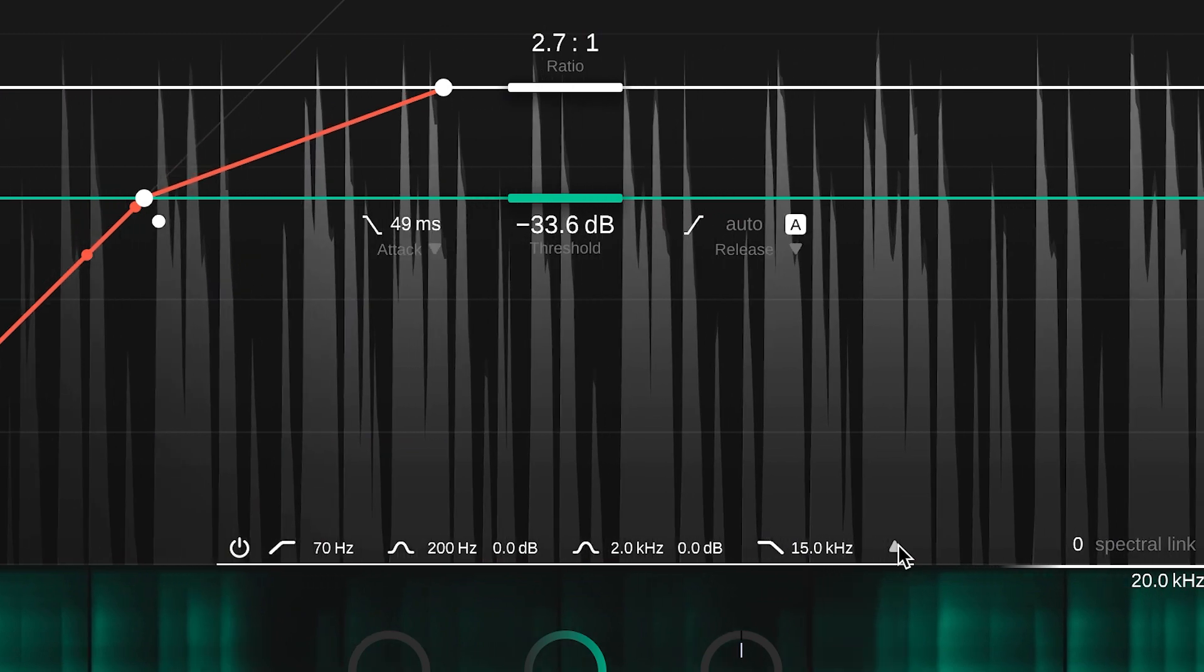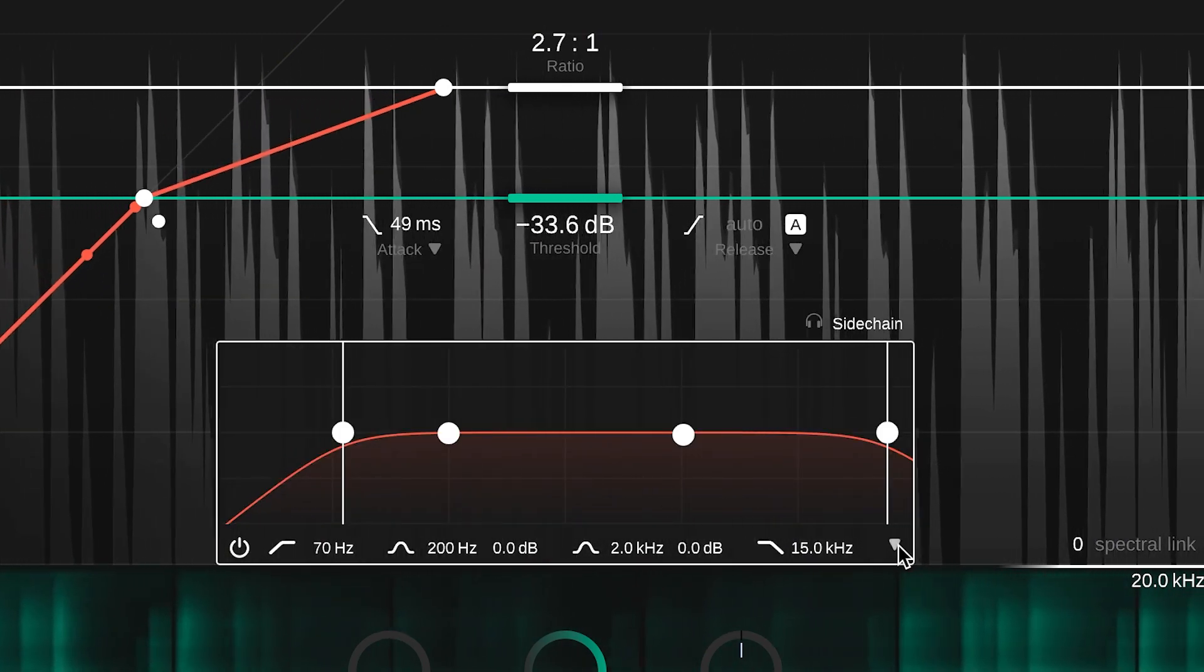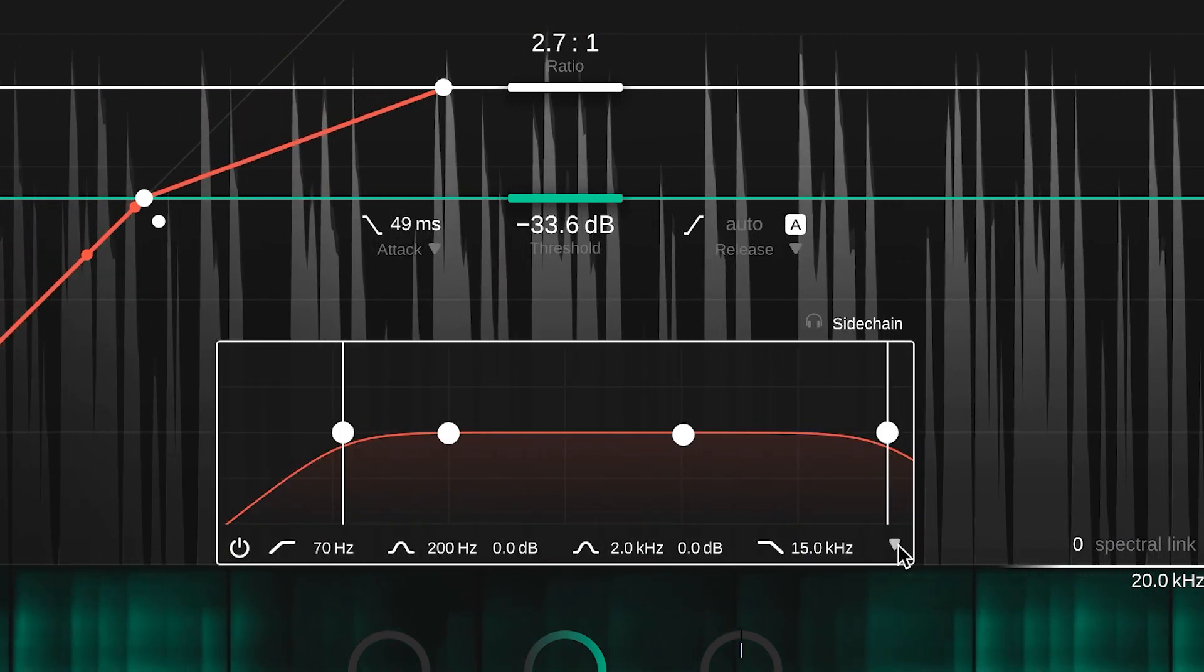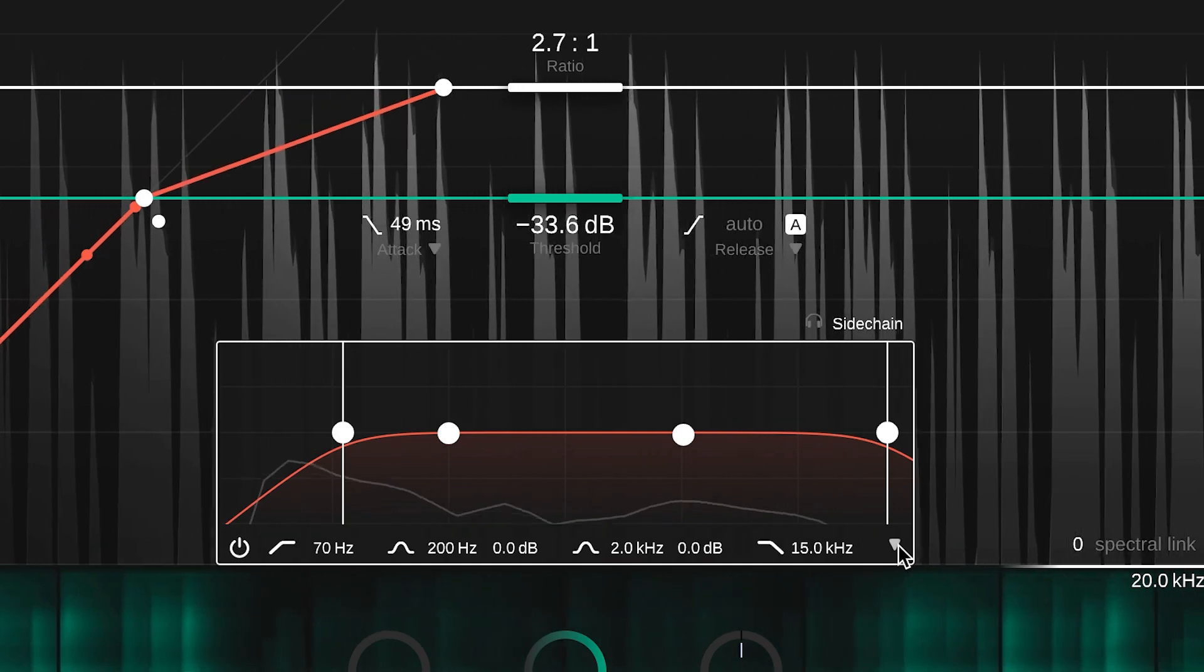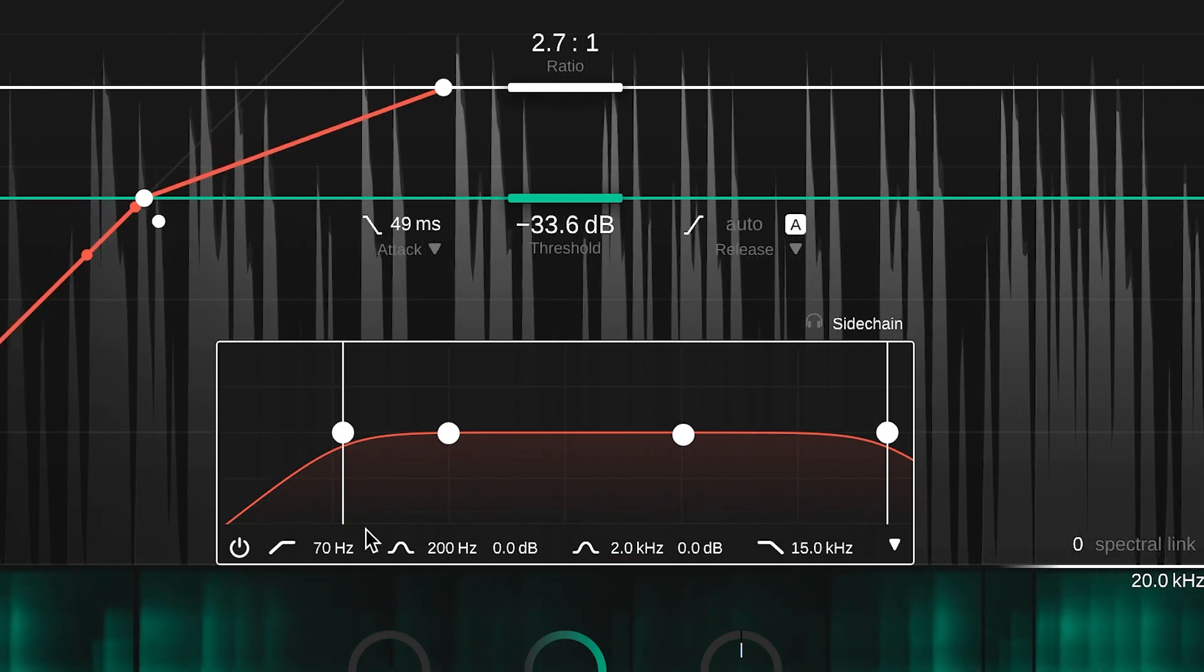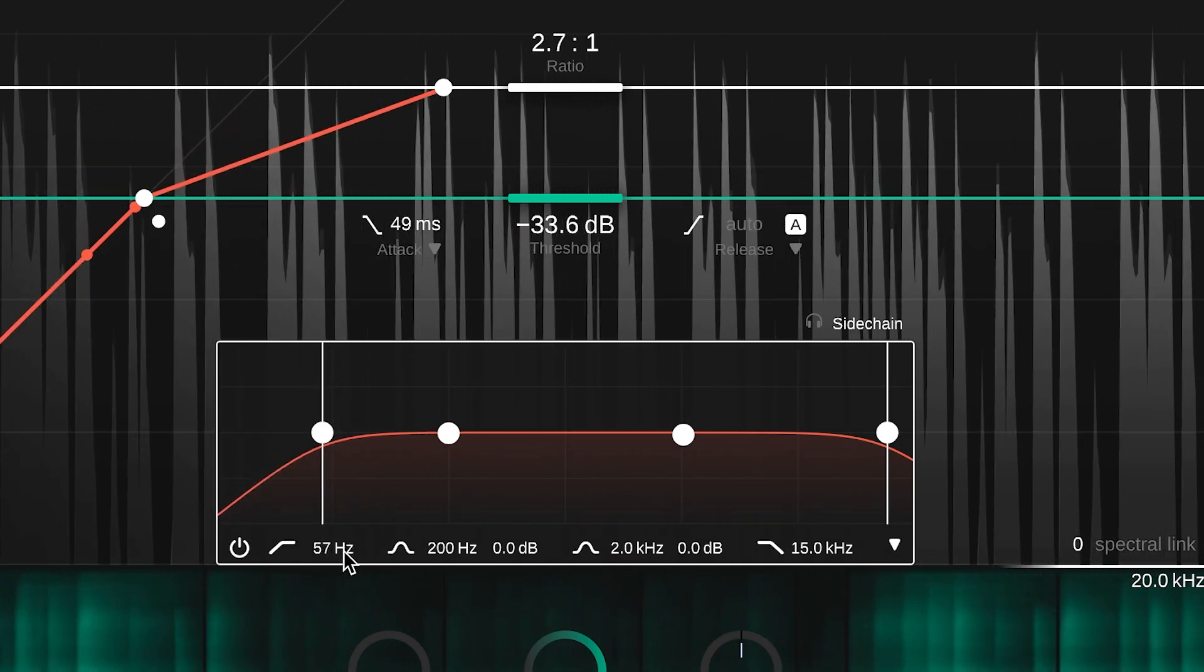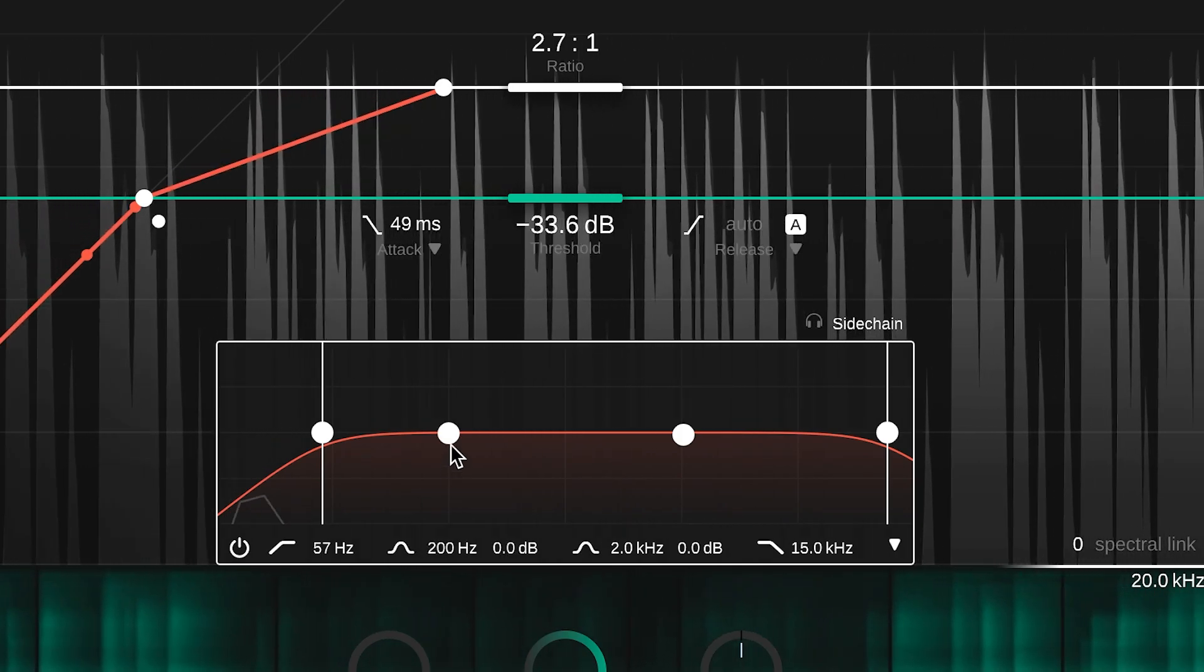With the sidechain filter, you can pre-filter the compressor's sidechain signal. This allows you to emphasize the impact that certain frequencies will have on the compression. You can set a high and low cut filter as well as two bell or shelving filters.